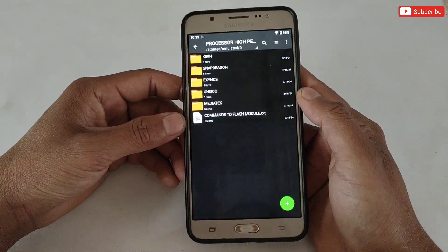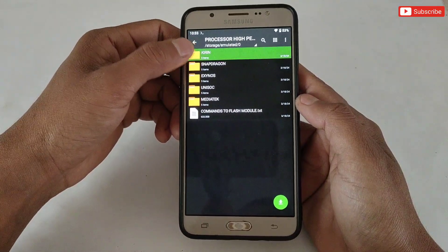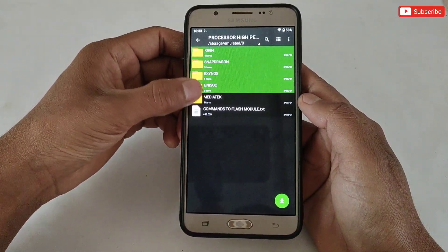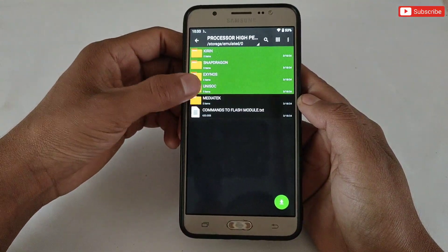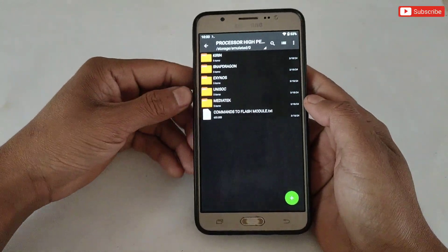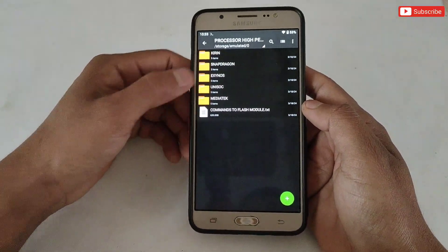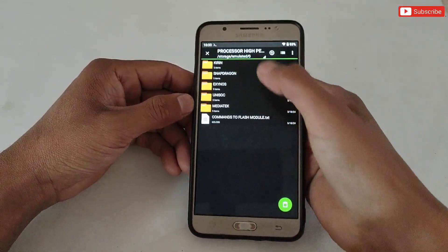Here you will get all the scripts for your Android device — Kirin, Snapdragon, Exynos, Unisoc, and MediaTek. You have to select your processor's file. For example, my processor is Exynos, so I will select the Exynos script.